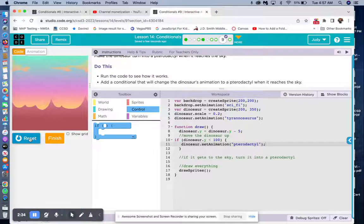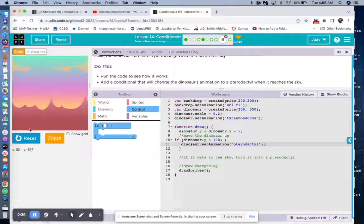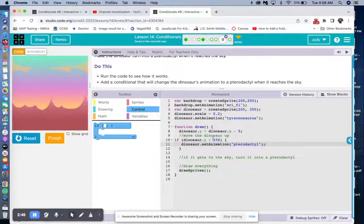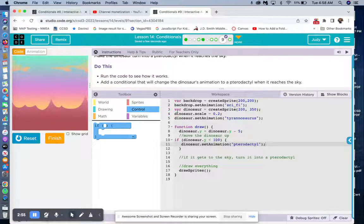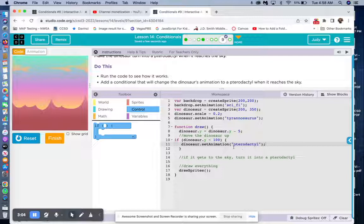Let's run this. There we go. You can start it a little lower too if you want — you can change that to maybe 200 or 150. So it's dinosaur.y to make him go up, and then if dinosaur.y, because it's still going up, is less than whatever number you set, then dinosaur.setAnimation changes the variable to the pterodactyl. And that's that.